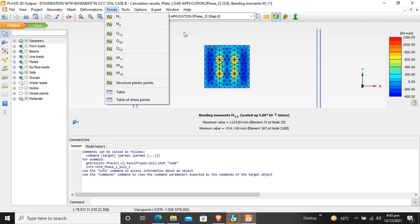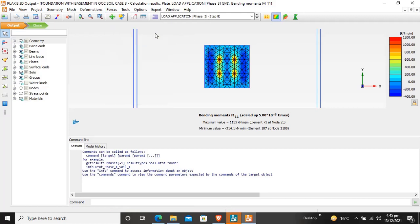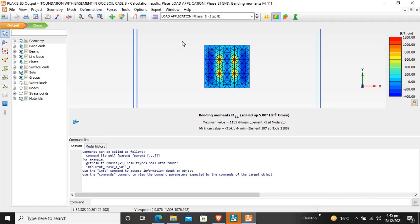We will discuss this in a further tutorial. You can also draw graphs. In a future tutorial, I will show you how to create graphs from the Plexis 3D output. In further tutorials, we will discuss pile raft foundation, excavation, and other topics. Thank you. Like the video and subscribe to the channel.